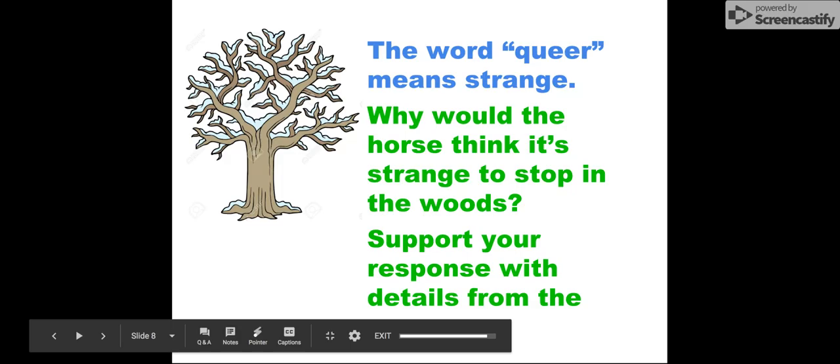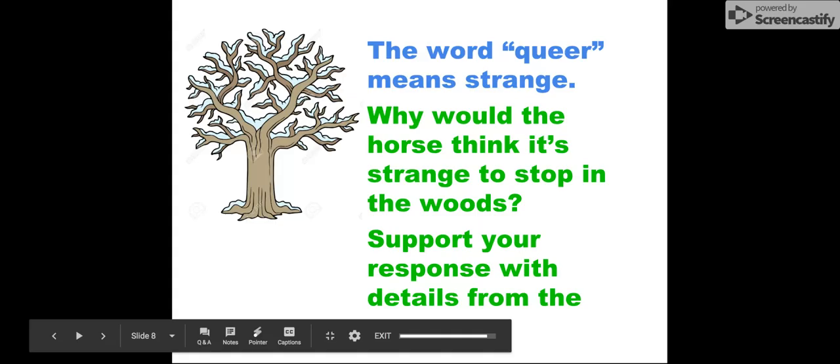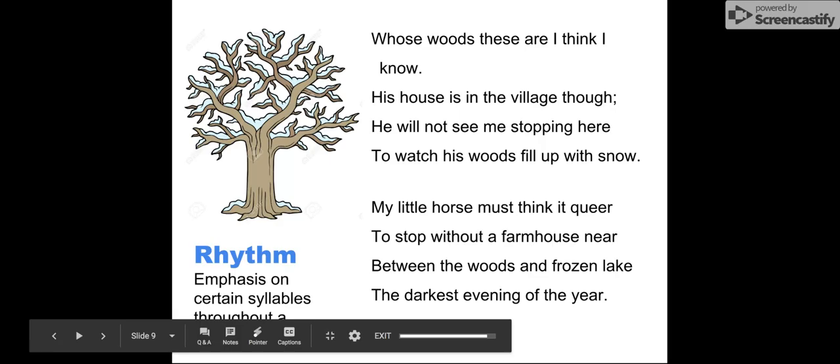And then if you look in the second stanza, the first line says 'my little horse must think it queer,' and the word queer means strange. So I want you to consider why would the horse think that it's strange to stop in the woods. EdPuzzle will pop up with a question for this, and I want you to support your answer with details from the text. I would look at that second line—I feel like that does a good job of explaining why the horse might think it's strange to do what they're doing.